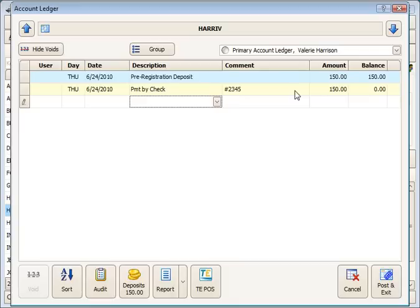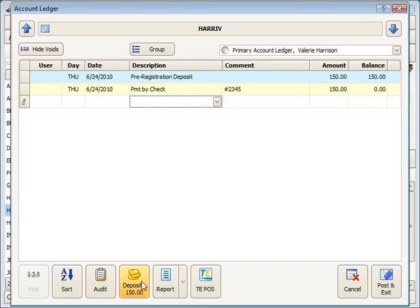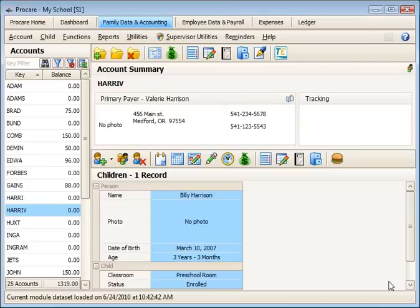And that's how you post the deposit. You'll post the charge for $150, receive the check for $150. You'll notice down here our deposits button now shows $150 on account. Just post and exit.